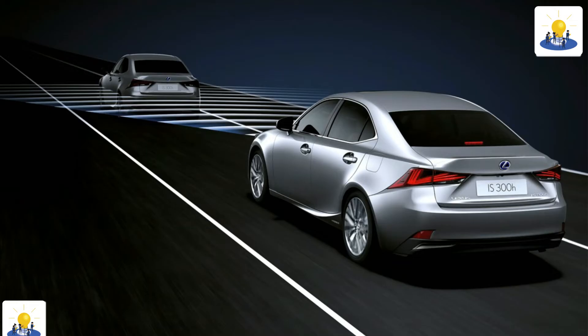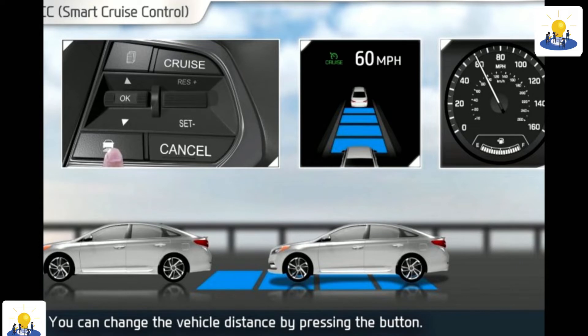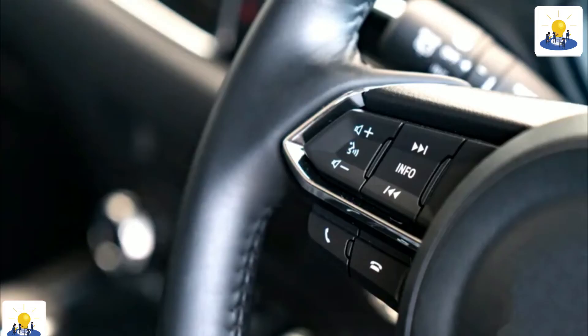An easy exit feature may be an additional function of the memory seat that provides for easier entrance and exit of the vehicle by moving the seat all the way back and down. Some systems also move the steering wheel up and to full retract.